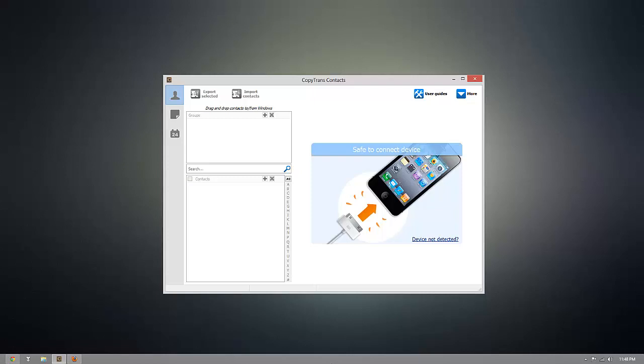As you can see, I already have CopyTrans Contacts installed, but once you're ready to download it for yourself, go ahead and click the download link beneath this video. Once you have CopyTrans Contacts open,